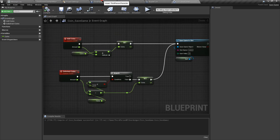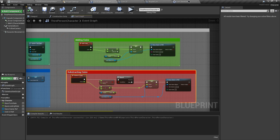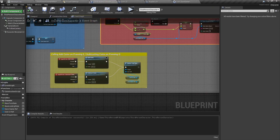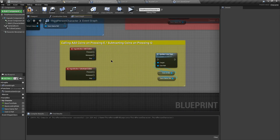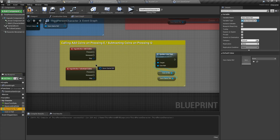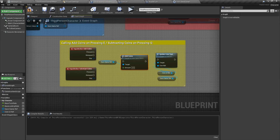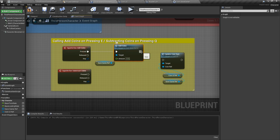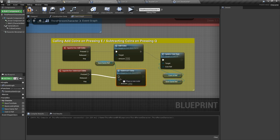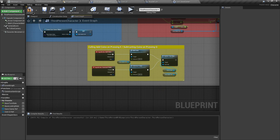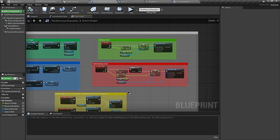I've successfully copied these custom events into our CoinSaveGame class. Now we just need to call them from our character blueprint. Let's delete the old add and subtract coin custom events. We already have the save game reference, so let's grab it and search for Add Coins - connect it to the Add Coin action mapping and connect the execution pin to Update Coin Text. Do the same for Subtract Coin. Enter the amount to add or subtract - I'm going to use 200.